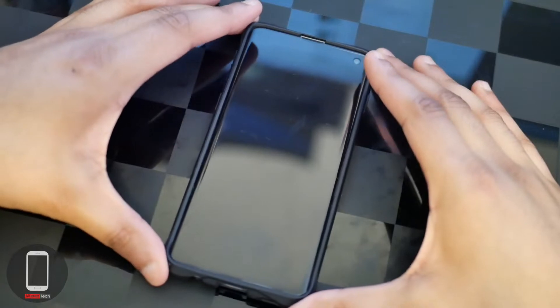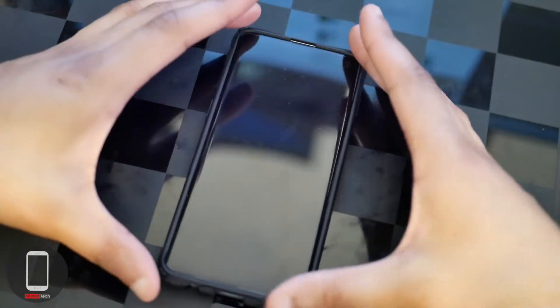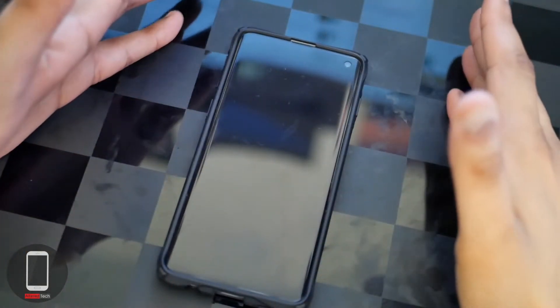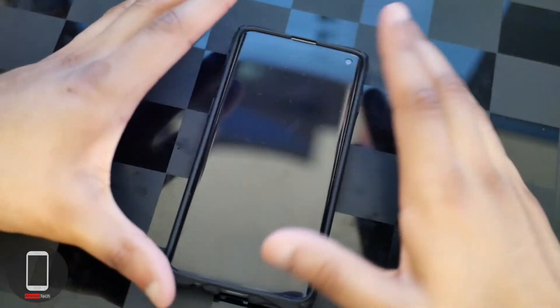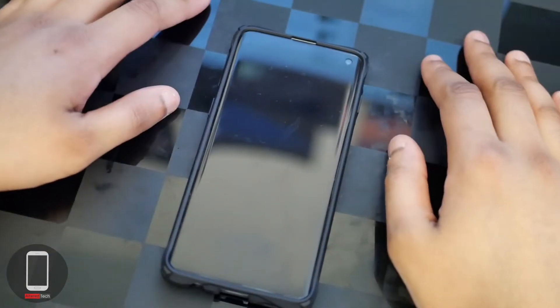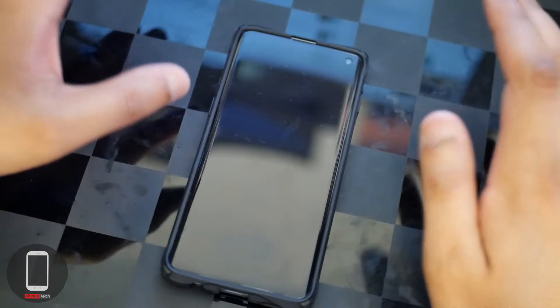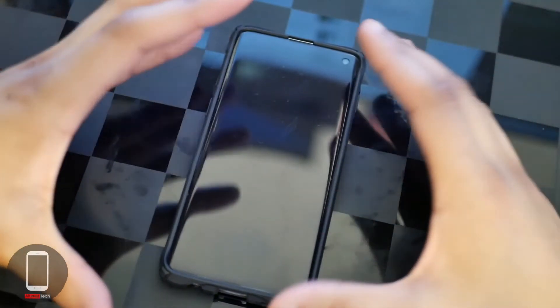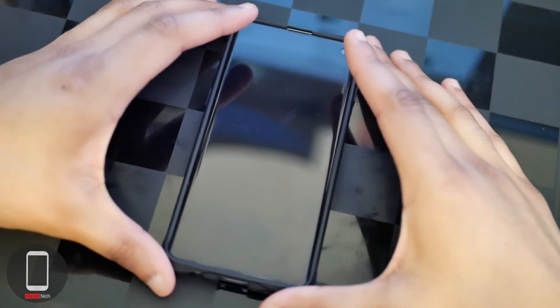So that's my review of the Whitestone Dome Glass. The overall quality of the glass, it's a 10 out of 10. The fit, it's a 10 out of 10. The quality, 10 out of 10. But the functionality, I'm sorry man, I gotta give it like a 4 out of 10. It really inhibits the function of the ultrasonic fingerprint reader.